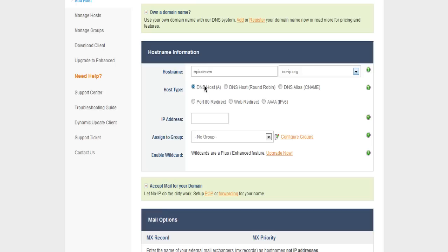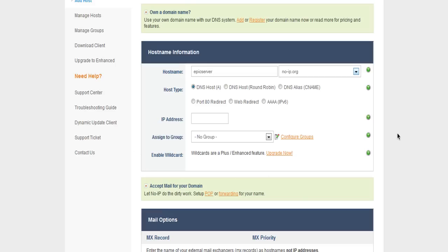Then the host type, leave that alone, don't touch that. DNS host is fine. And then your IP address. To get your IP address, you go on Google and you type in what's my IP. The top one will tell you your public IP, and you want to put that in there. Make sure it is your public IP. When you first come on here, your current IP will automatically go into there, so you don't have to do anything then.